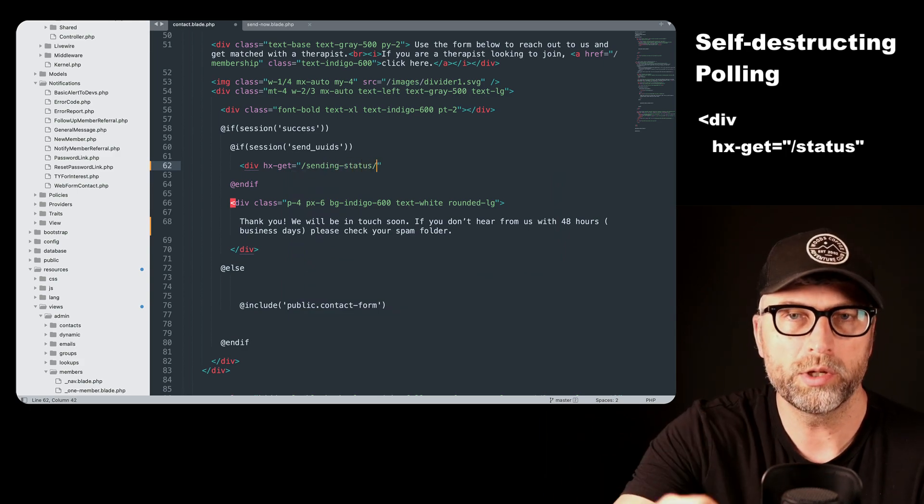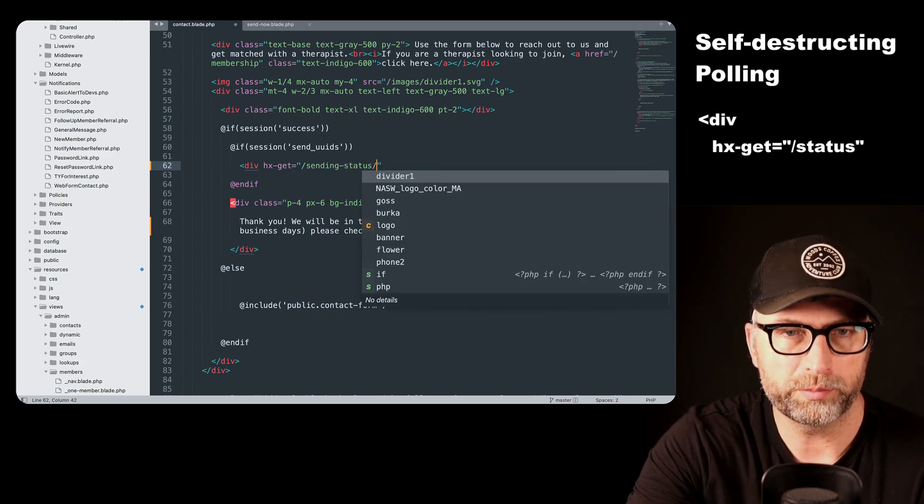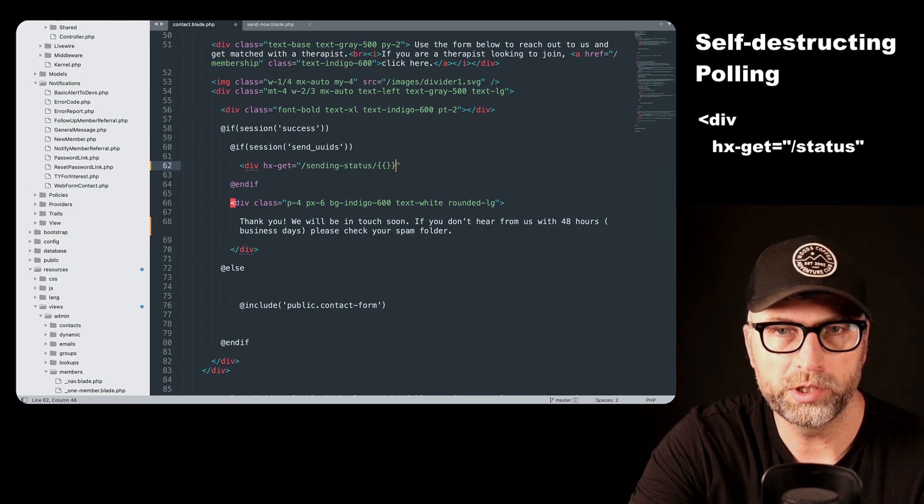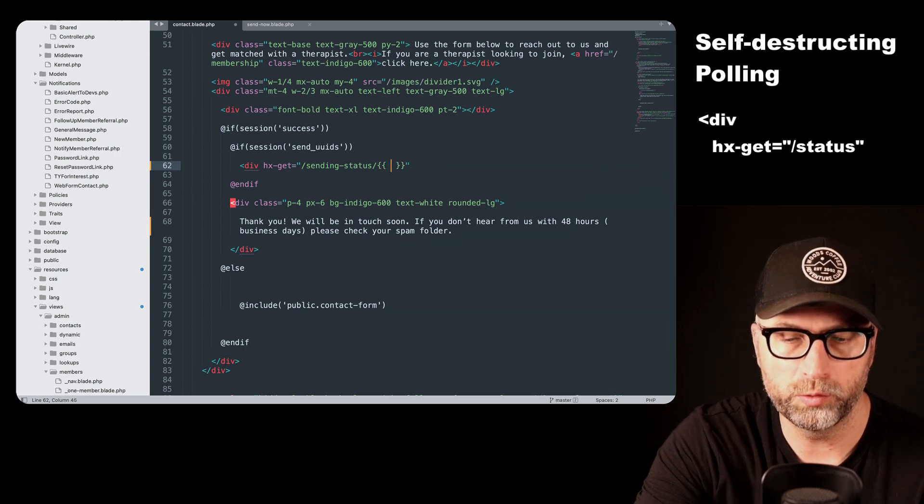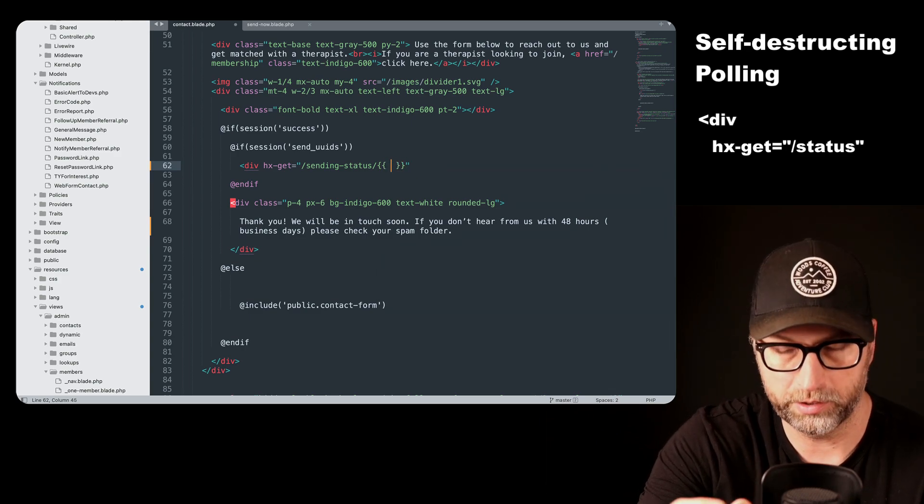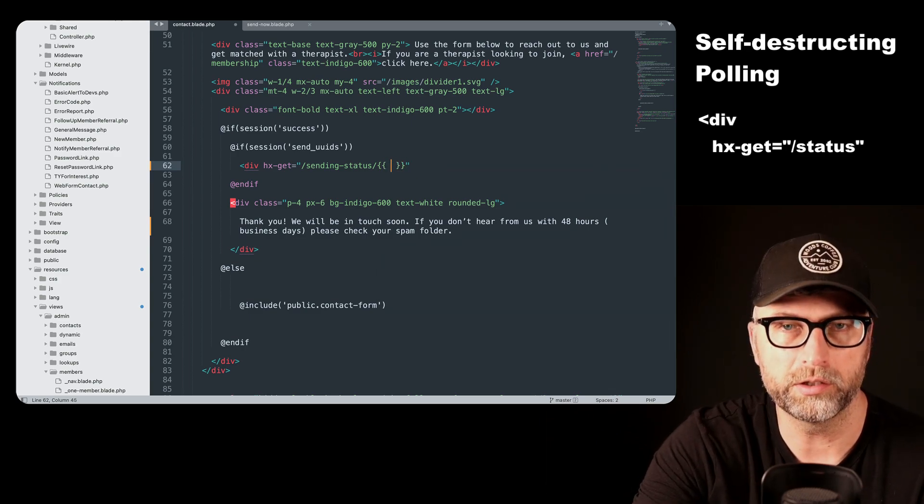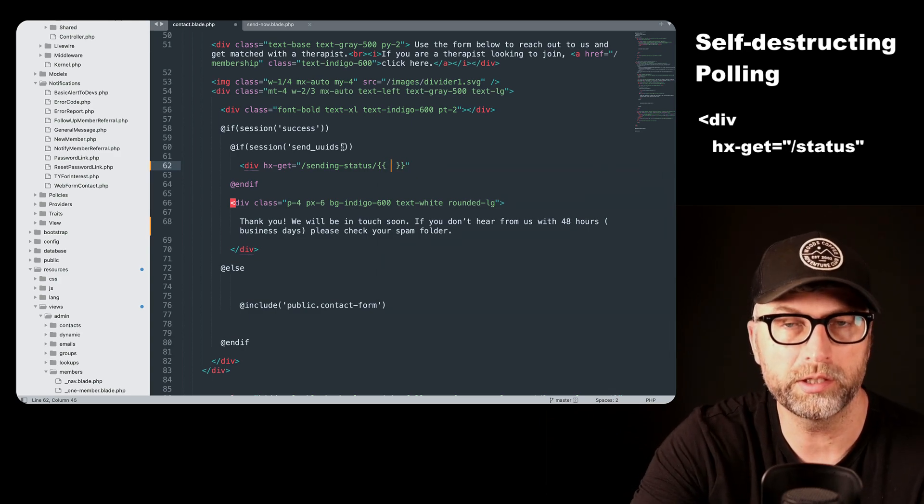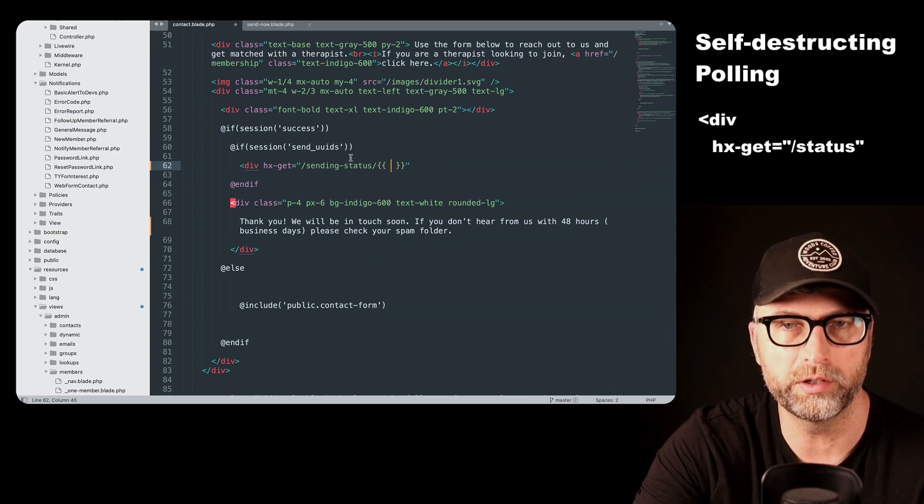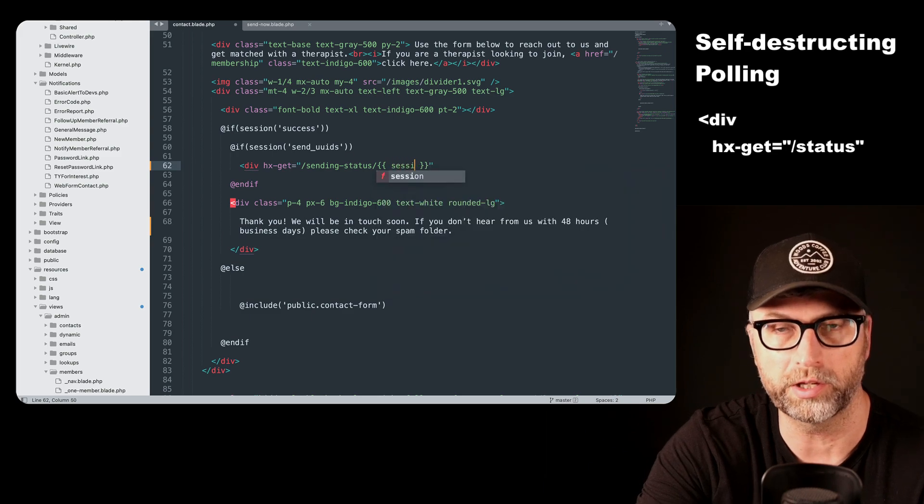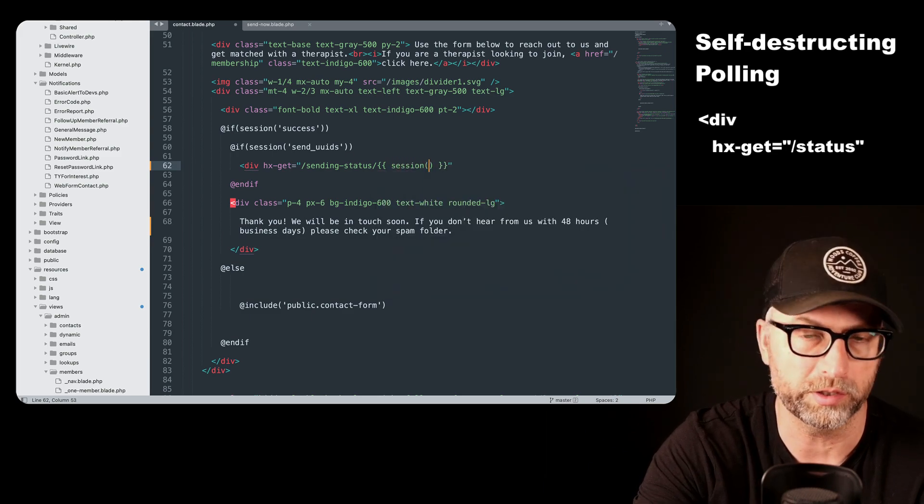And when we do this polling, we want to check and see, basically, is this finished sending? Has it been sent to the queue?